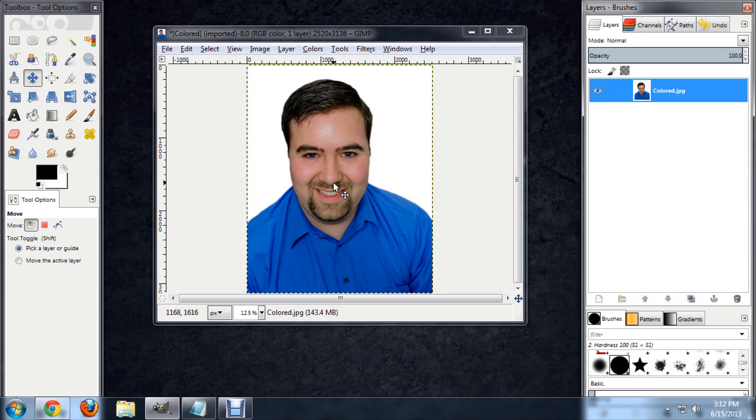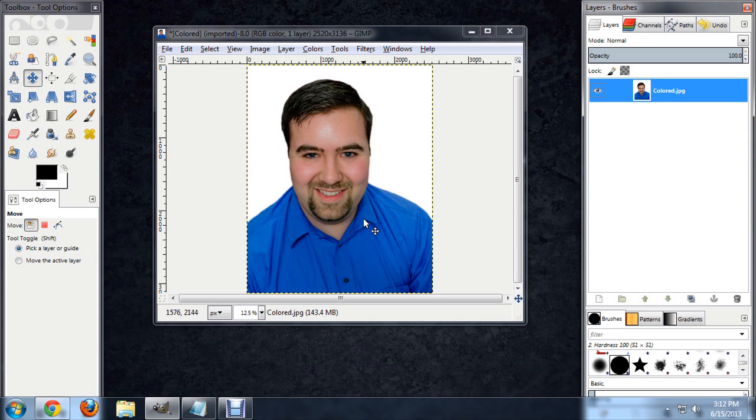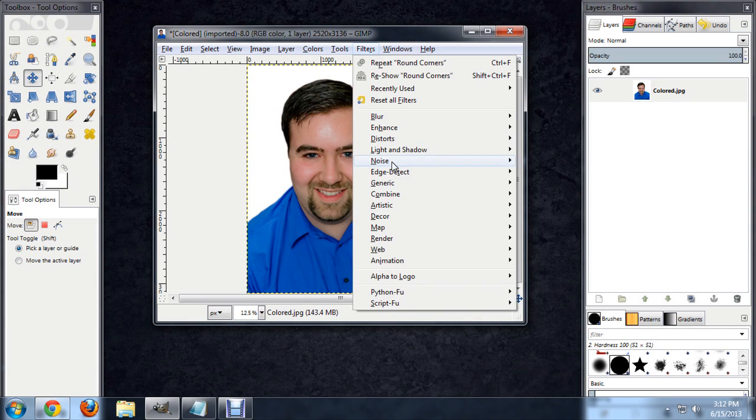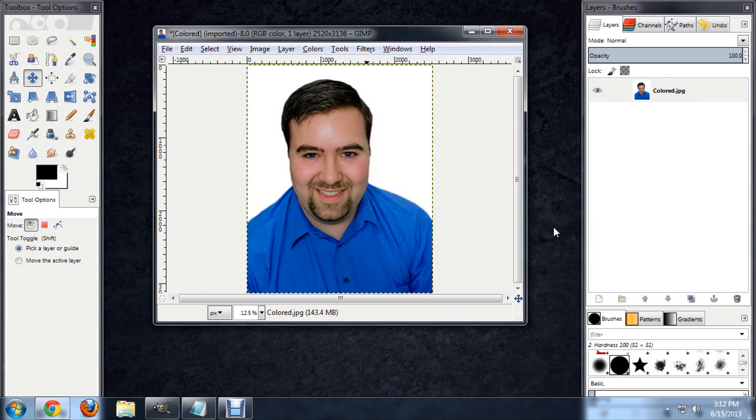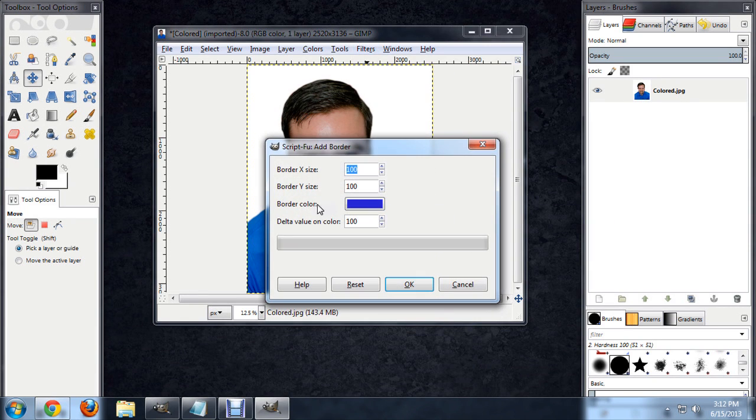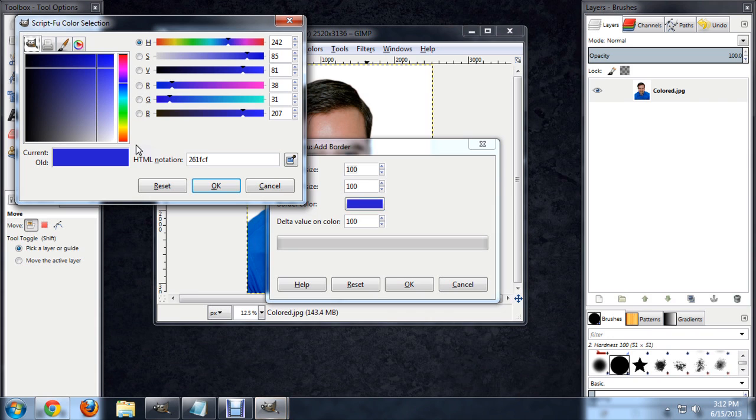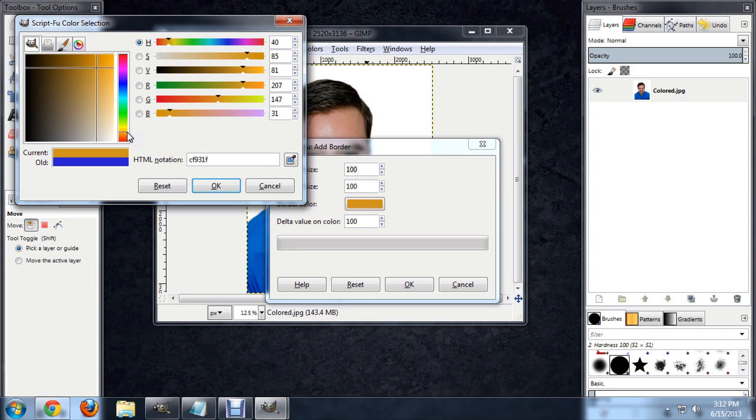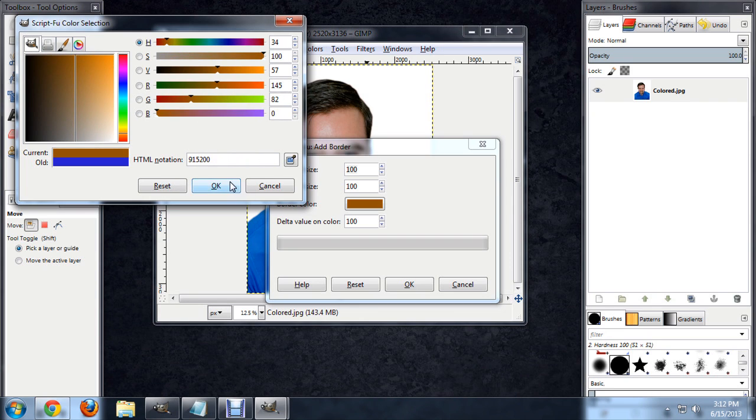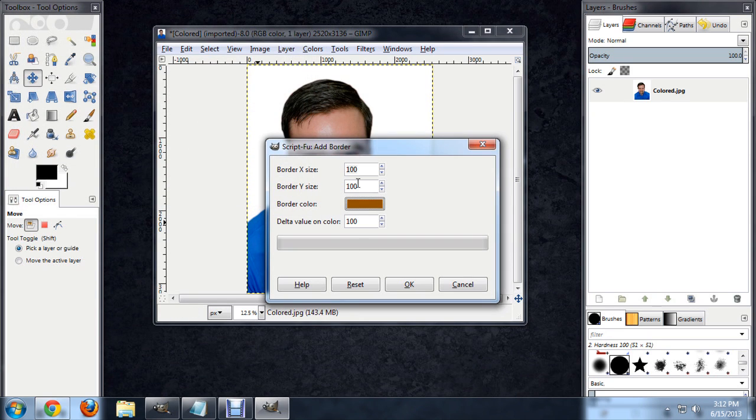So here I've got my photo open, it's my headshot, and I'm just going to add a really quick border to this. So it gives us the option to choose a color. I'm going to choose something that's a little bit close to the brown areas here. So maybe a little bit darker, something like that looks pretty good.